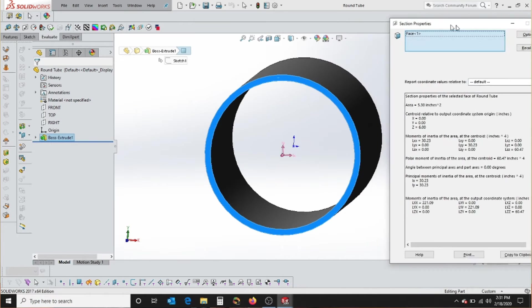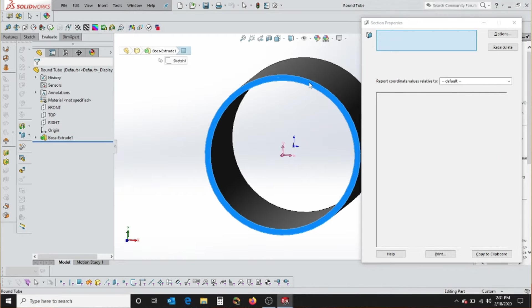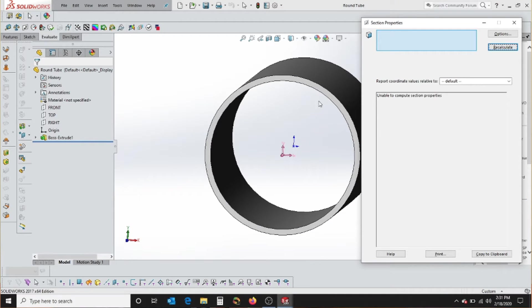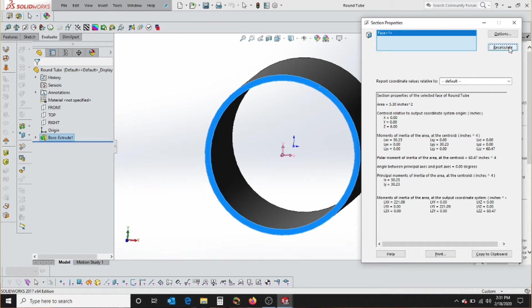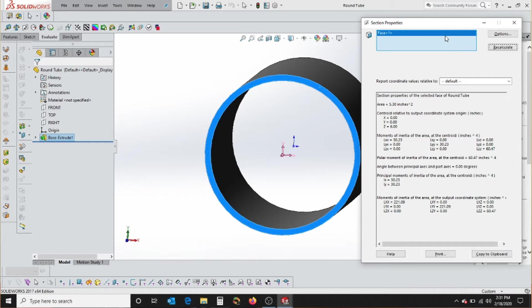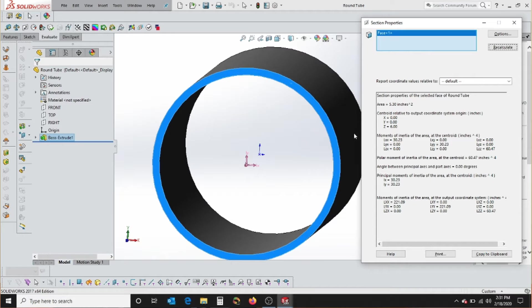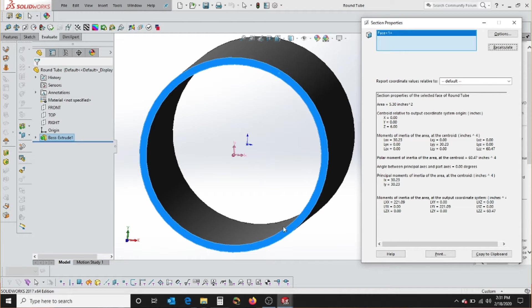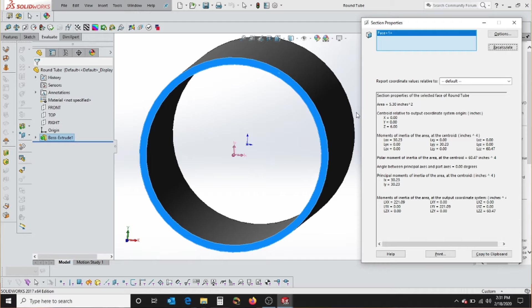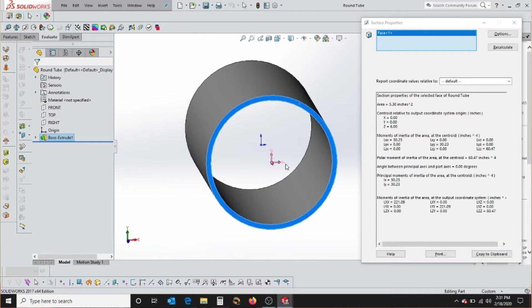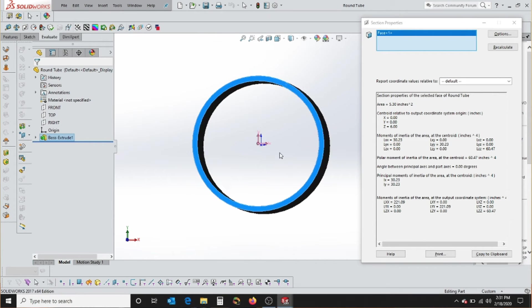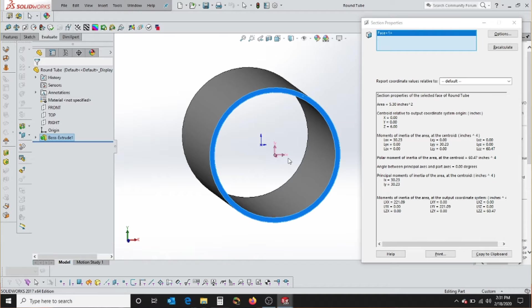Right here, you can see you have this pop-up. If I didn't select this face, I could go ahead and select it there, and then hit Recalculate. If I'm in assembly, I can select multiple faces as long as they're all on the same plane. So it tells me a bunch of stuff. The first thing it tells me is the area of that surface, which is 5.3 inches squared. So that's always a nice thing to have. The next thing it does is tell me where this surface is in my relative coordinate plane, as far as where the centroid ends up.